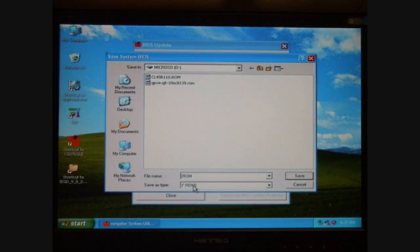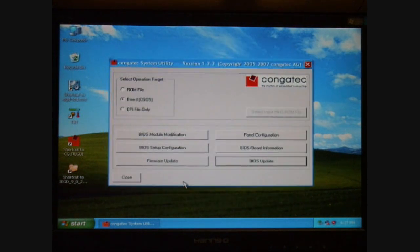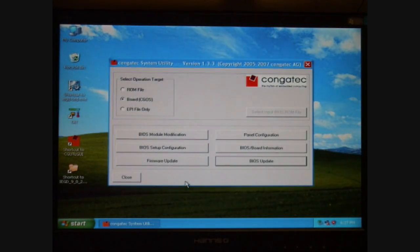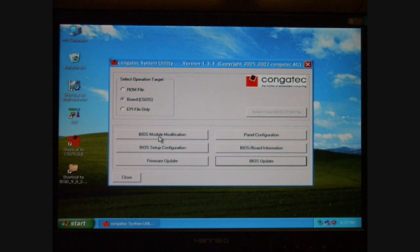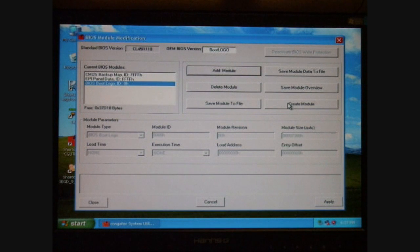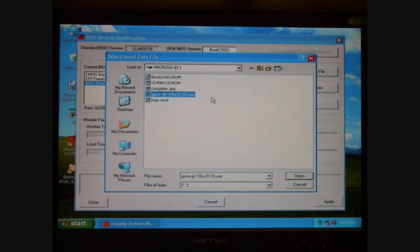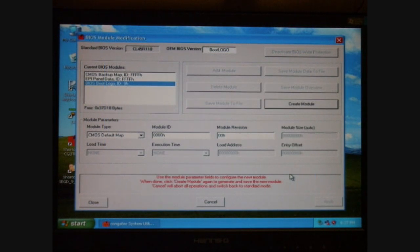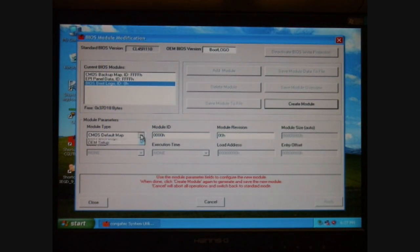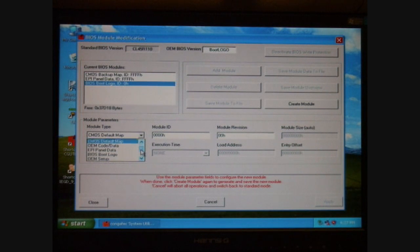Having saved the BIOS as a bootlogo.rom file, I make sure that the Select Operation Target is Board, select BIOS Module Modification button, and select Create Module button. At this point, I select my PXE ROM file from the attached USB thumb drive. Opening the file, you will notice that now I go down to the BIOS Module Type.